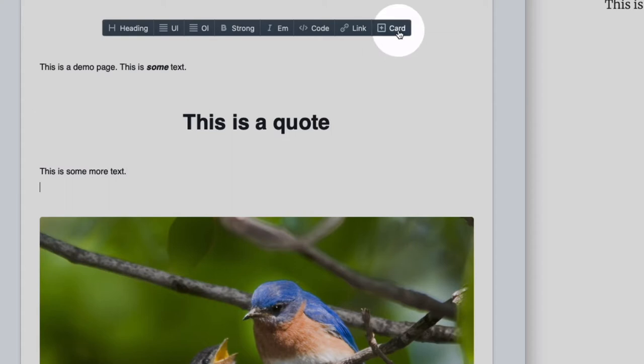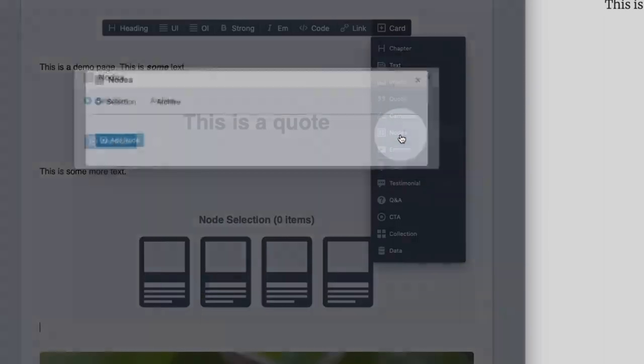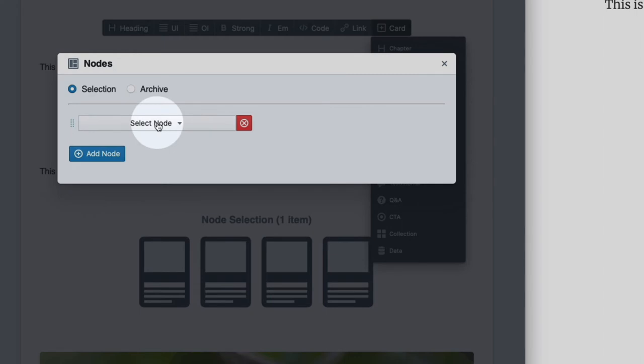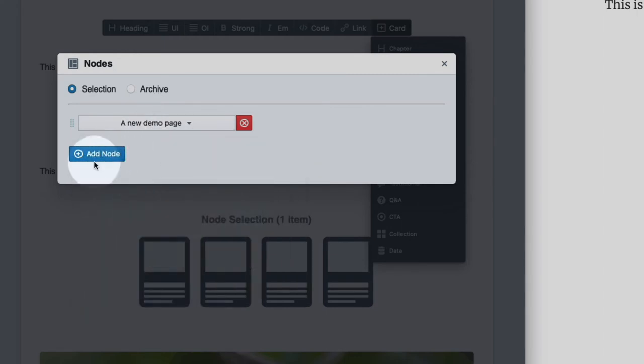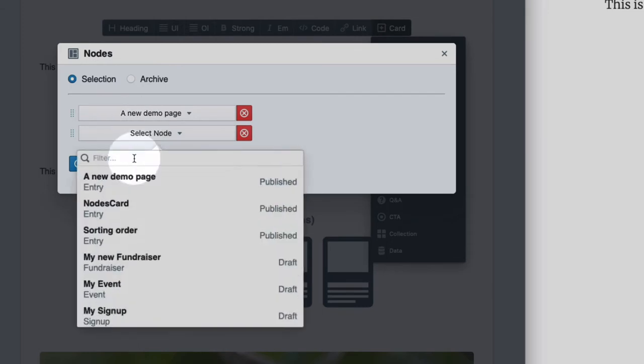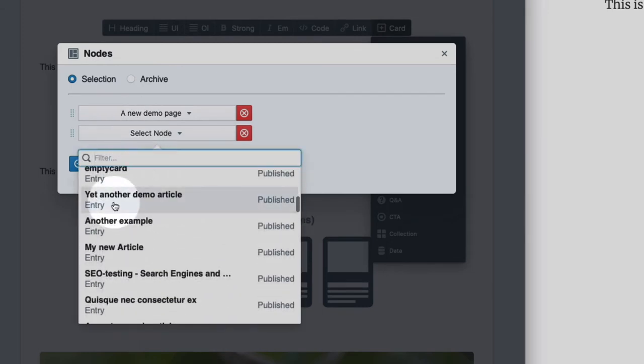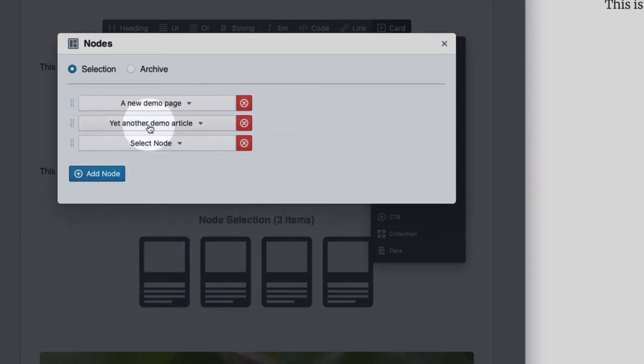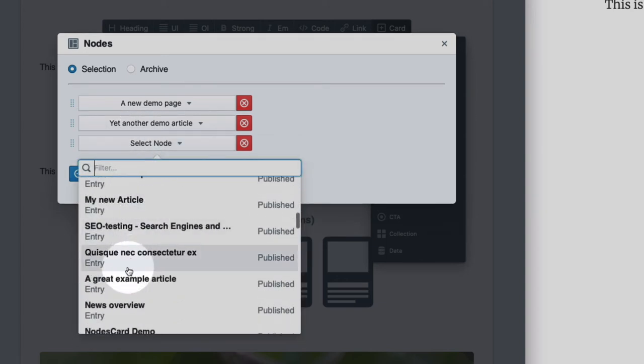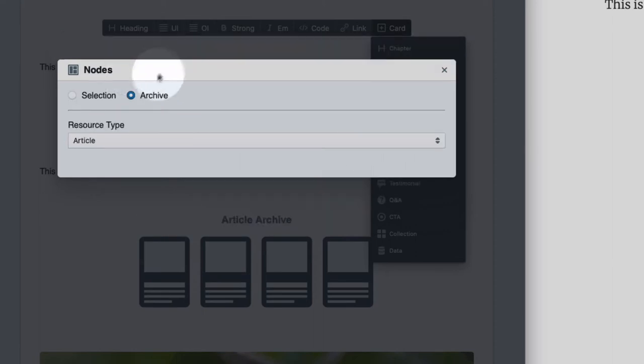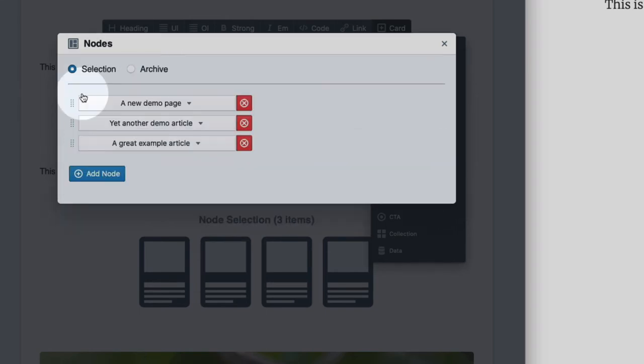One advanced card is the notes card. It offers you the option to display a selection, a manual selection of other cards or other pages or articles like a new demo page and let's see a demo article and another one. Or you can display an archive, an automated list of all articles or pages or petitions or what have you.